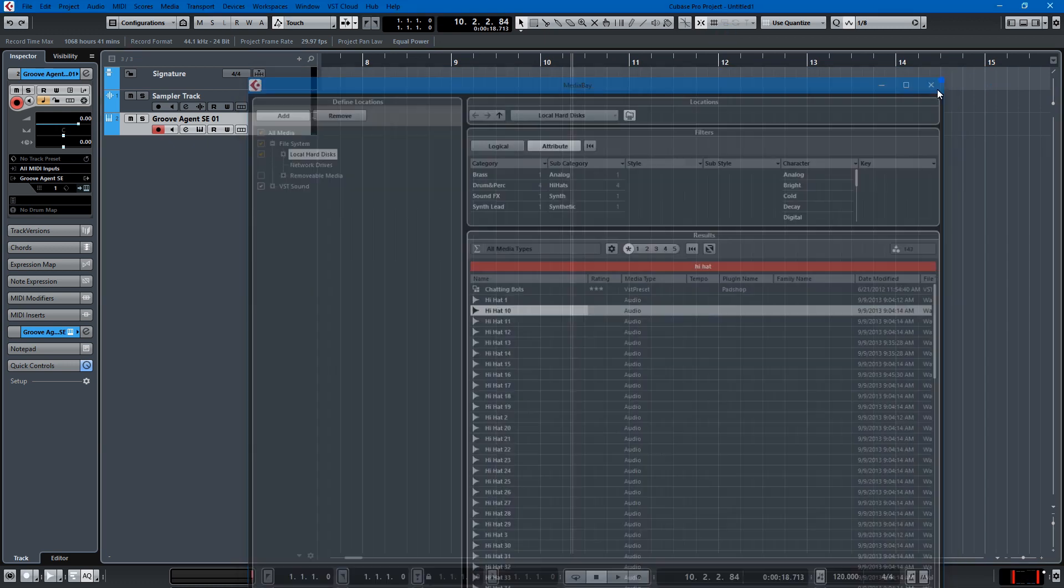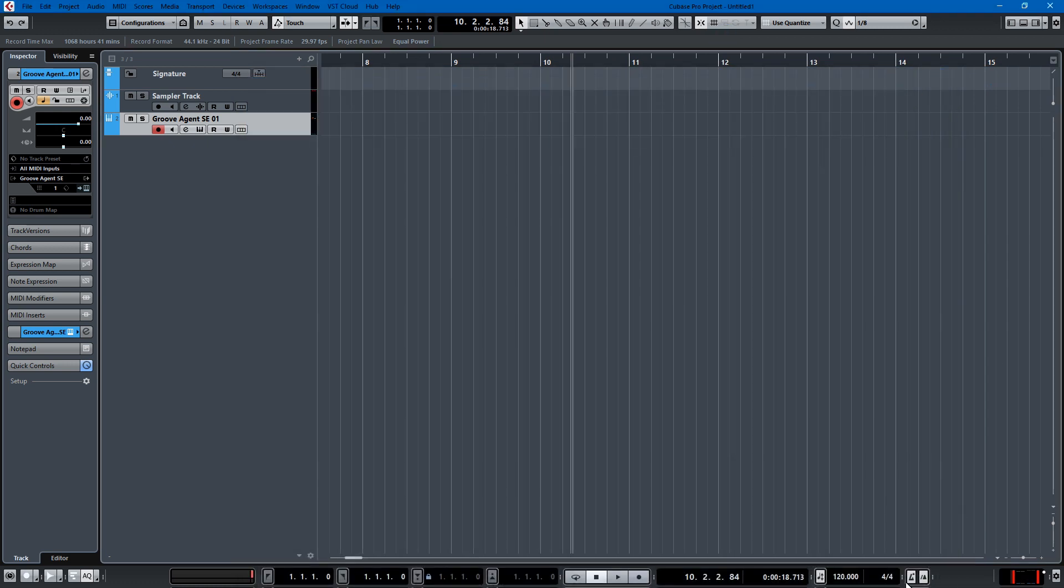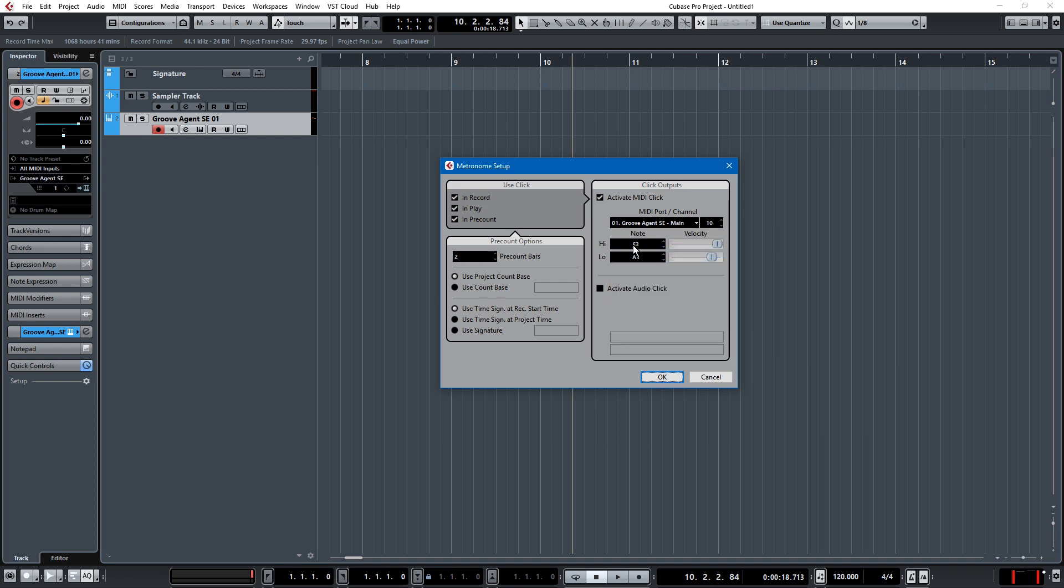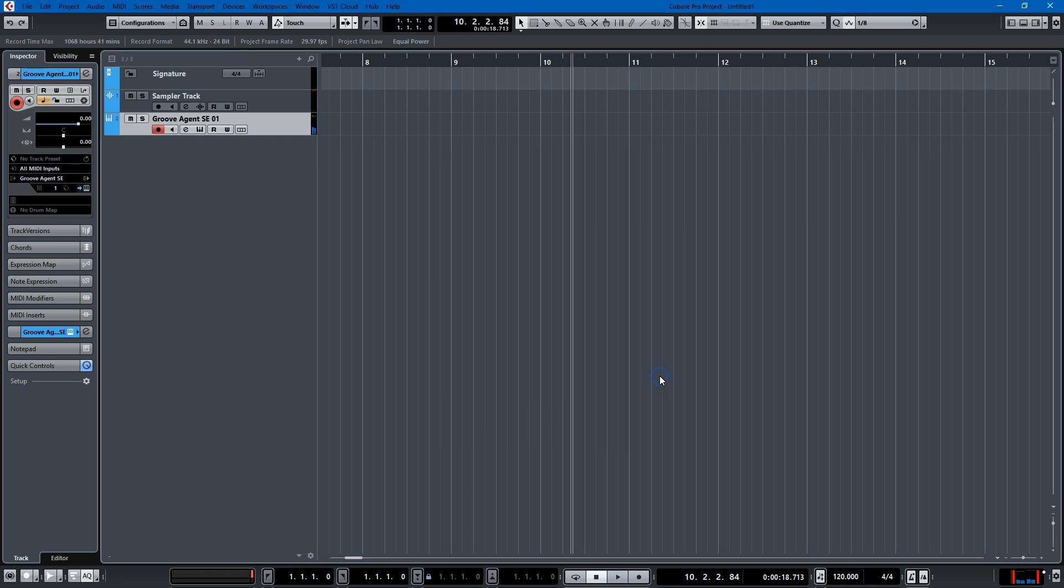We can use Groove Agent SE, and our high note can be D1 and our low note can be C1. And then our MIDI becomes this.